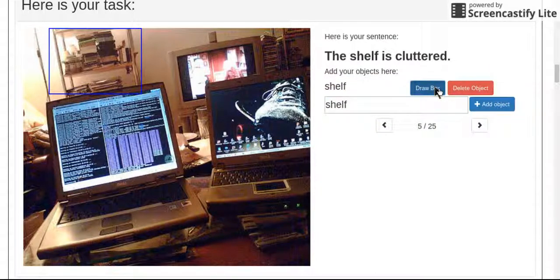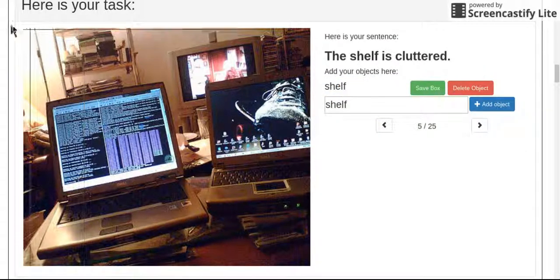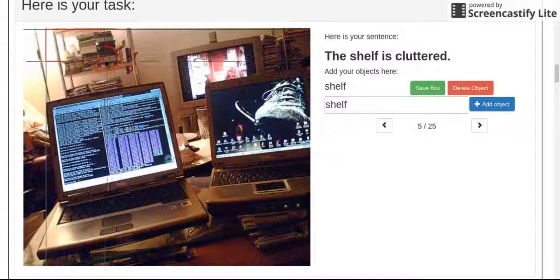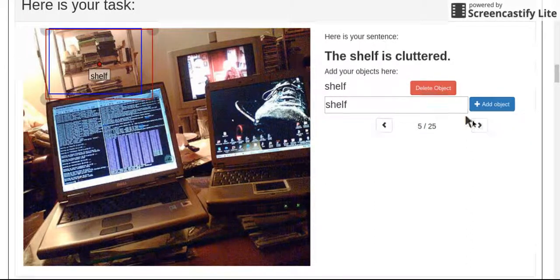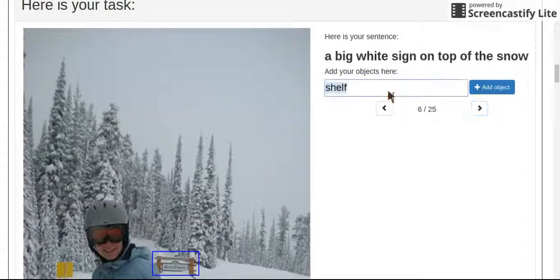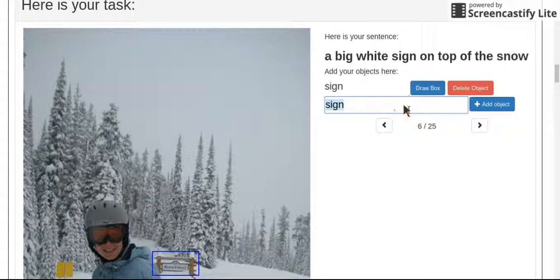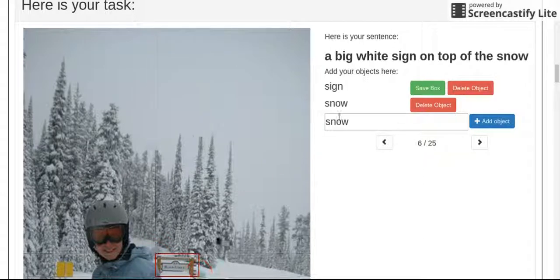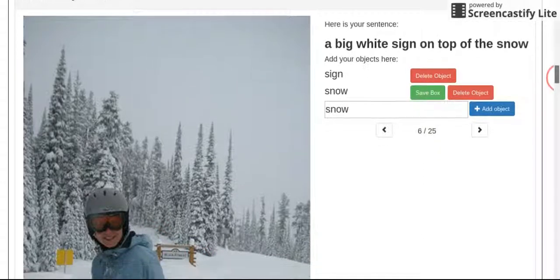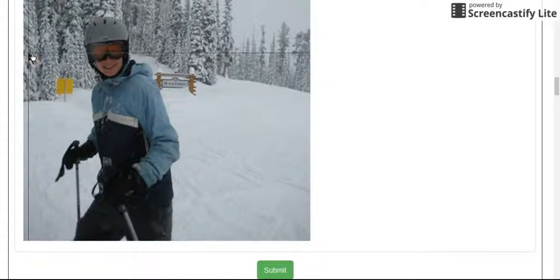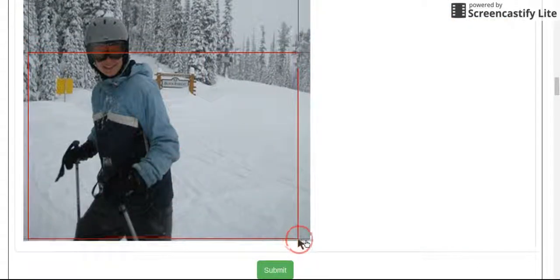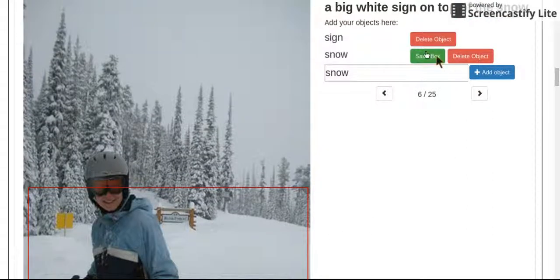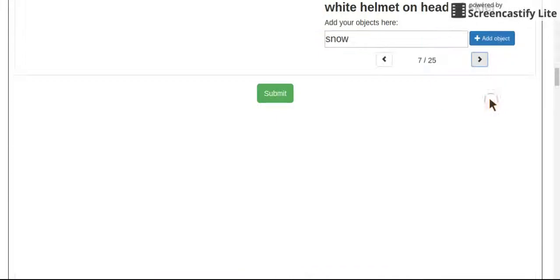Shelf. There's a shelf. Clutter is not really an object to me, it's more of a description. So I'm not going to do anything with that word. Big white sign, top of the snow. I'm going to grab the sign and the snow. Again, another crappy one where it's just way too big of a picture. So I'm going to grab the snow and save that, moving on.